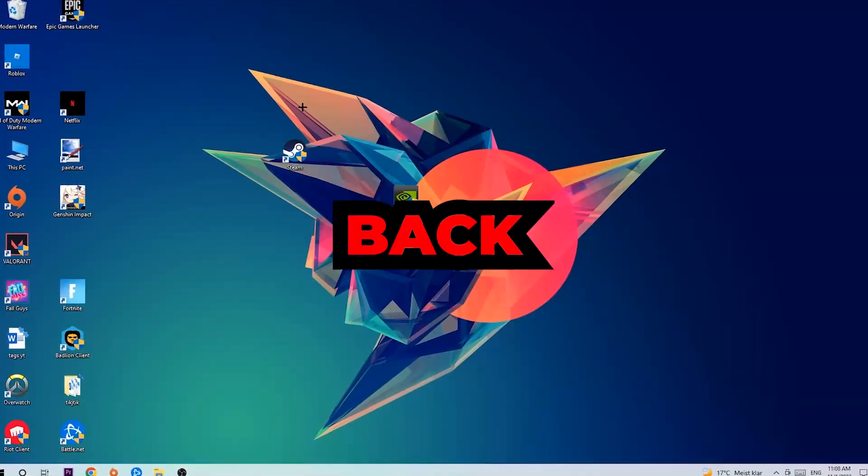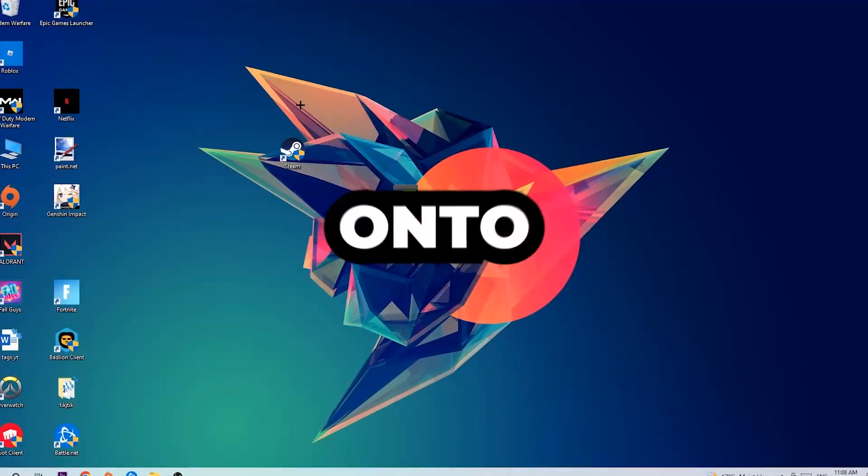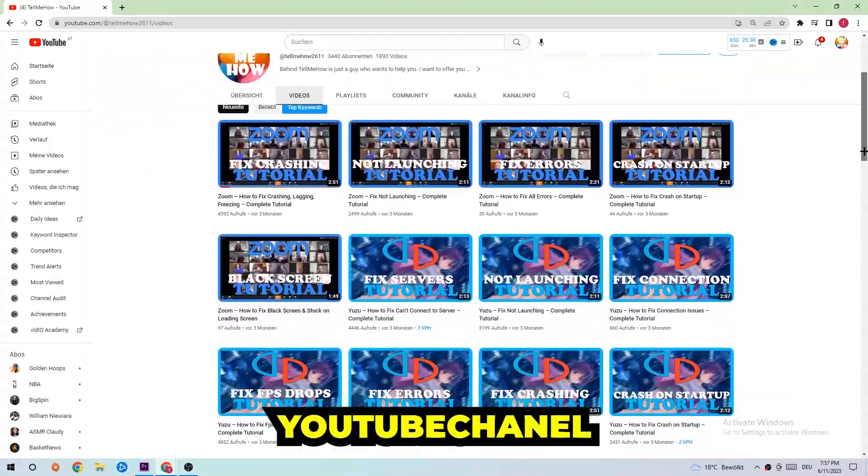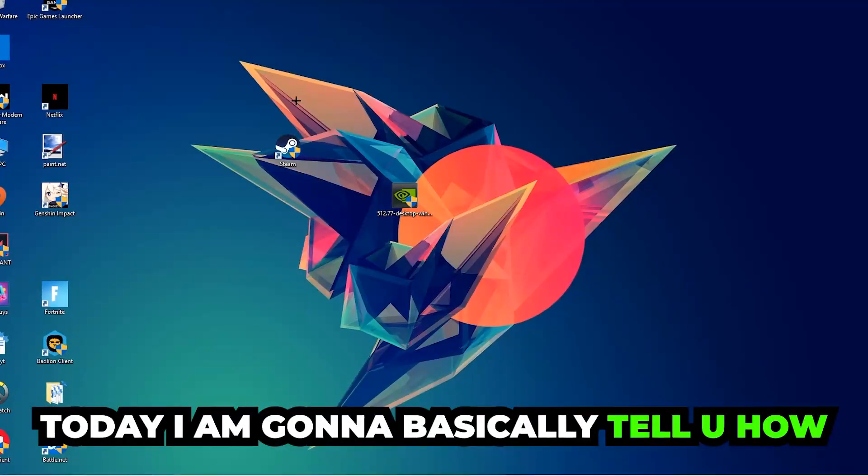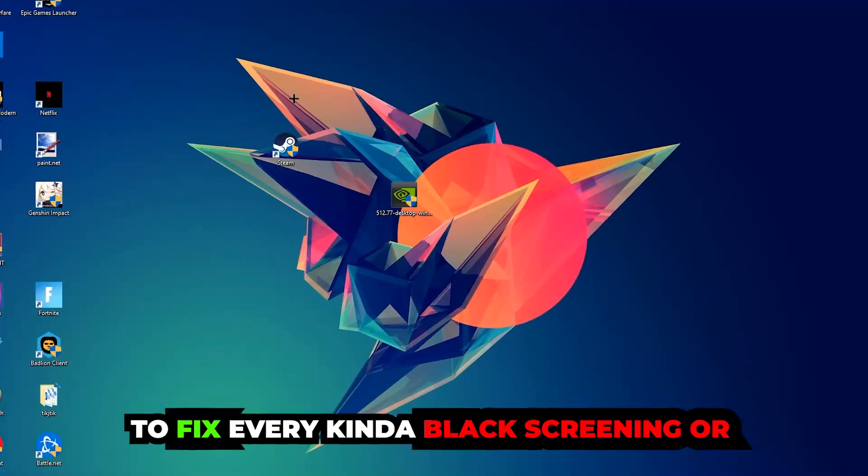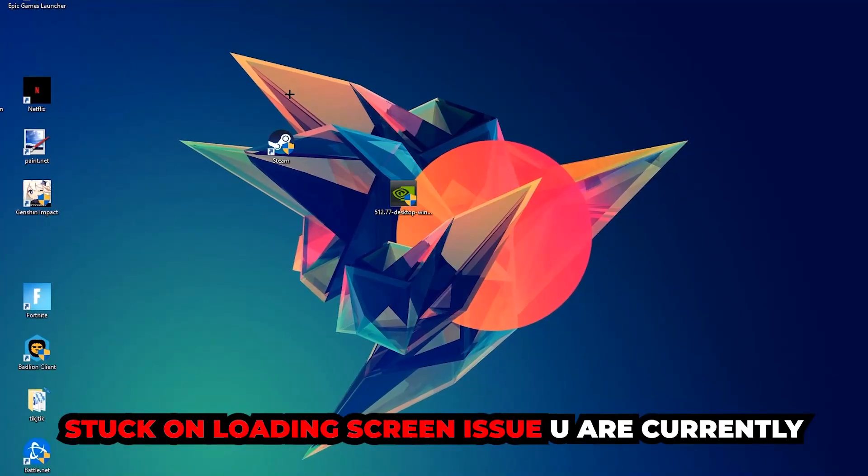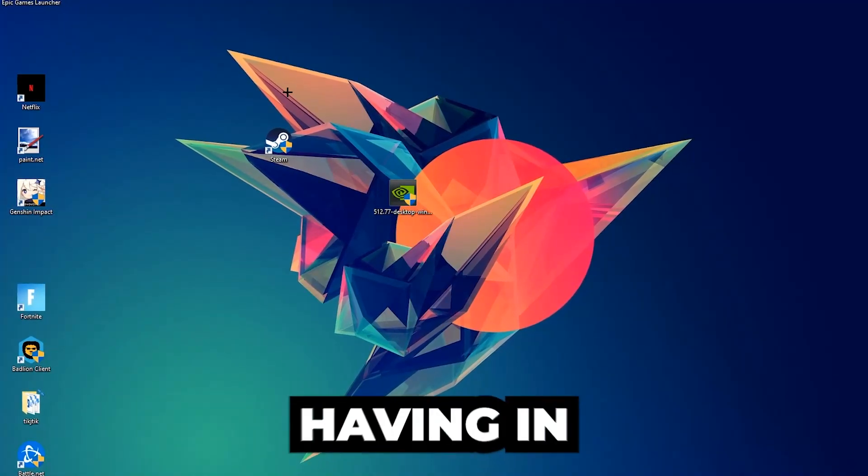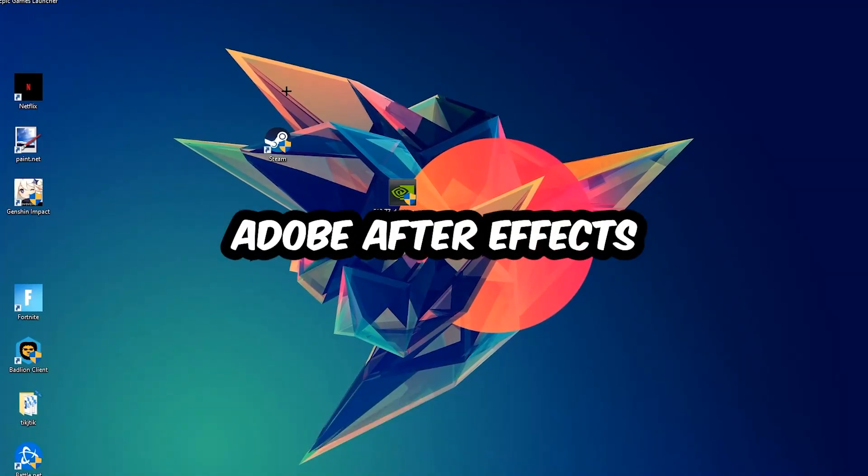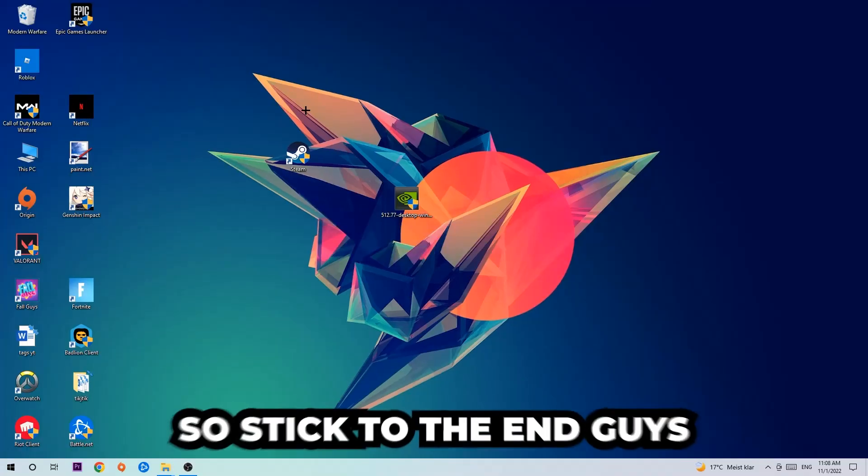What's up guys and welcome back to another video on my YouTube channel. Today I'm going to tell you how to fix every kind of black screen or stuck on loading screen issue you're currently having in Adobe After Effects.